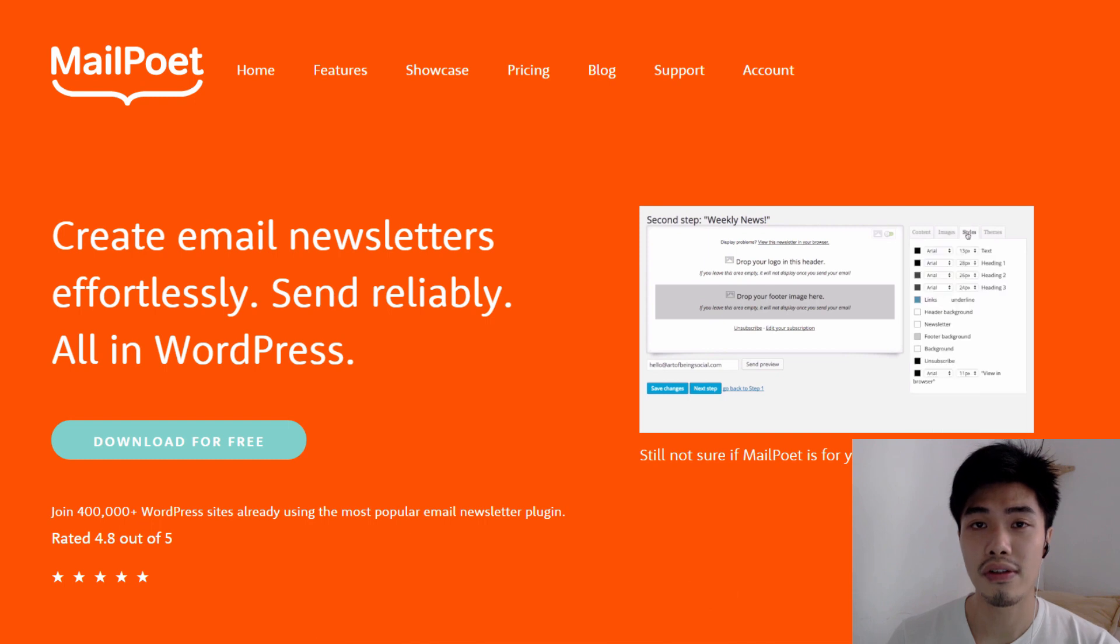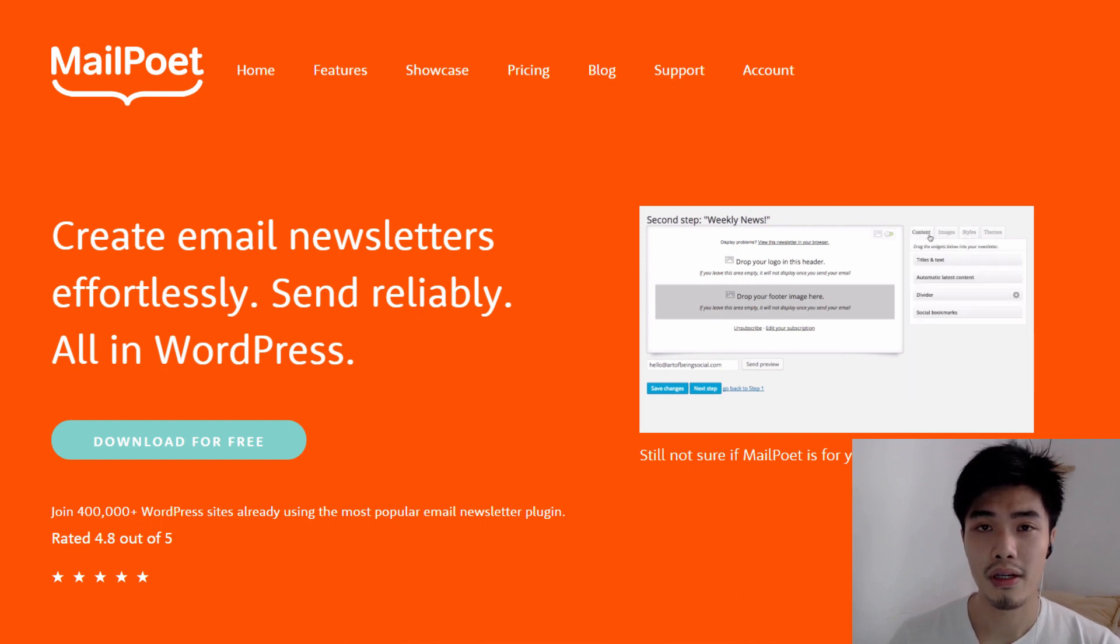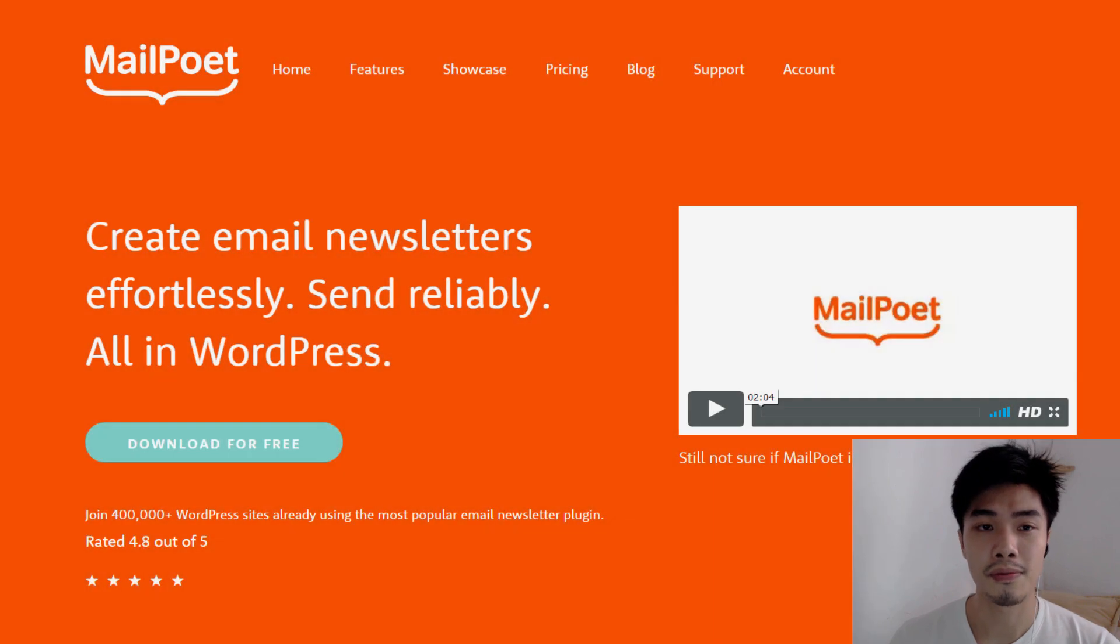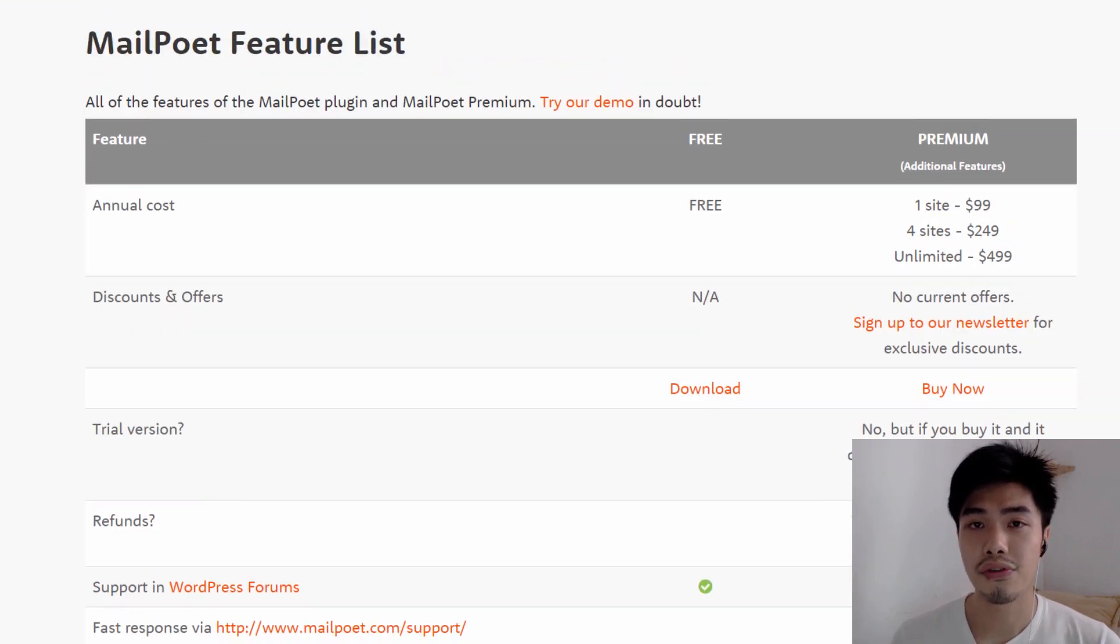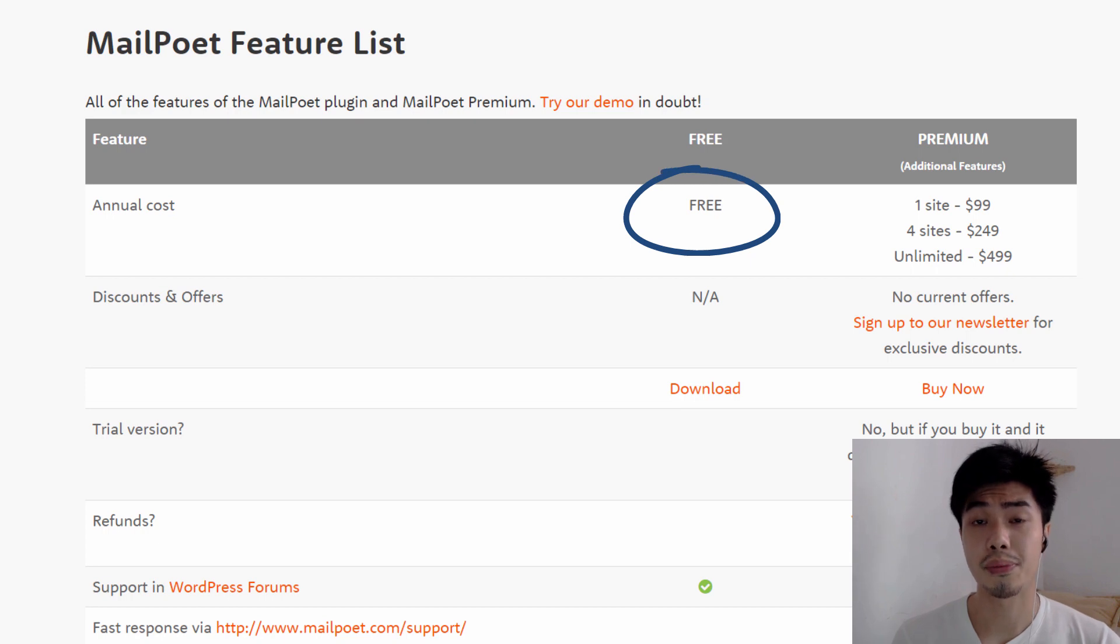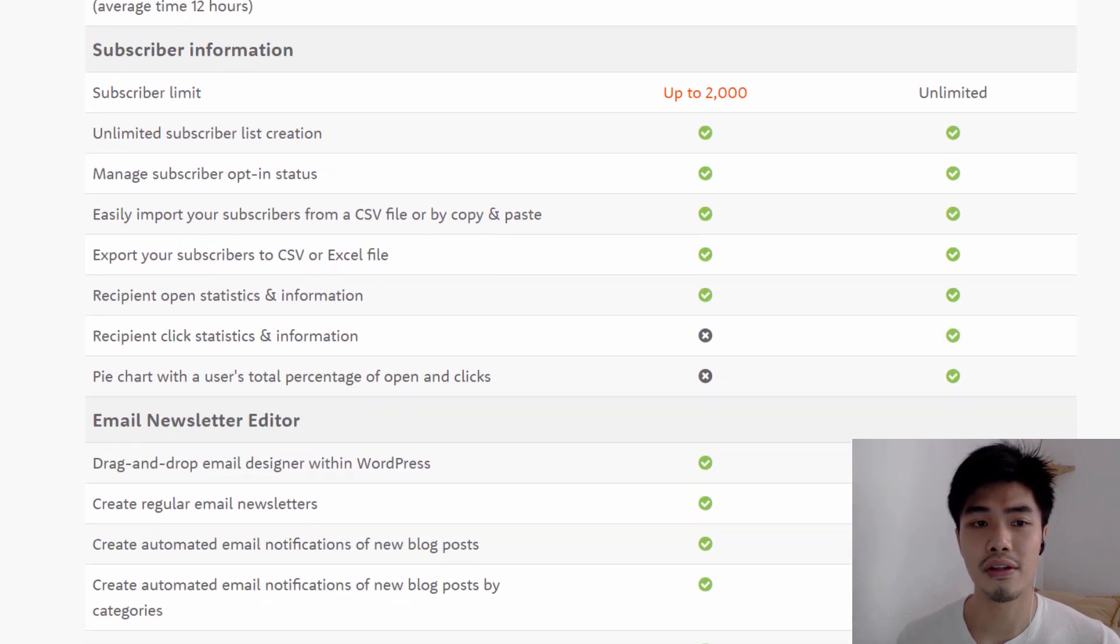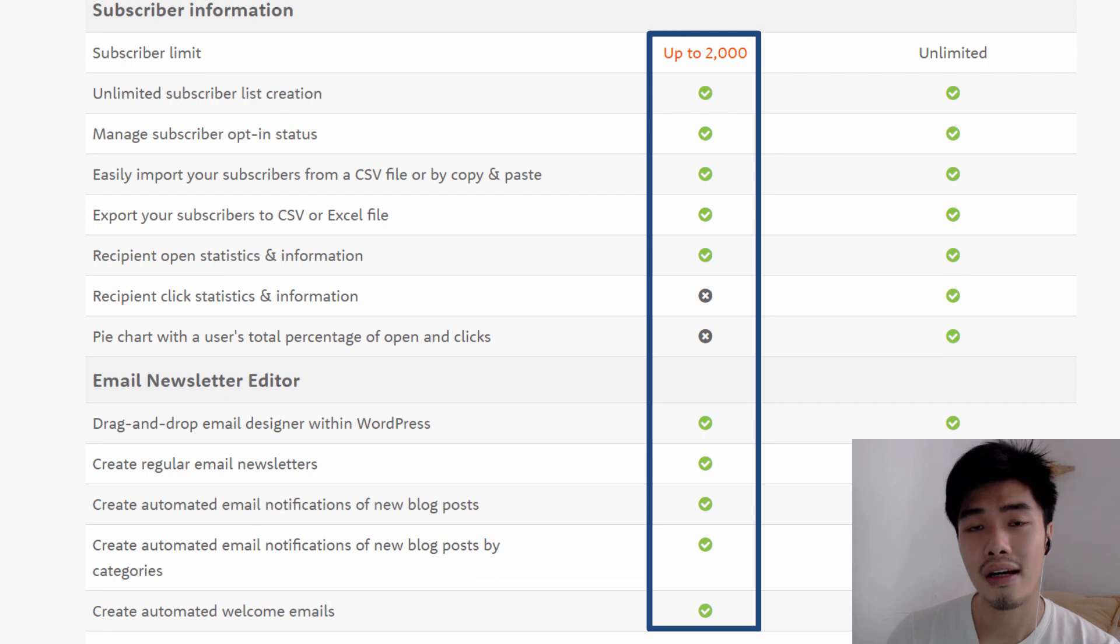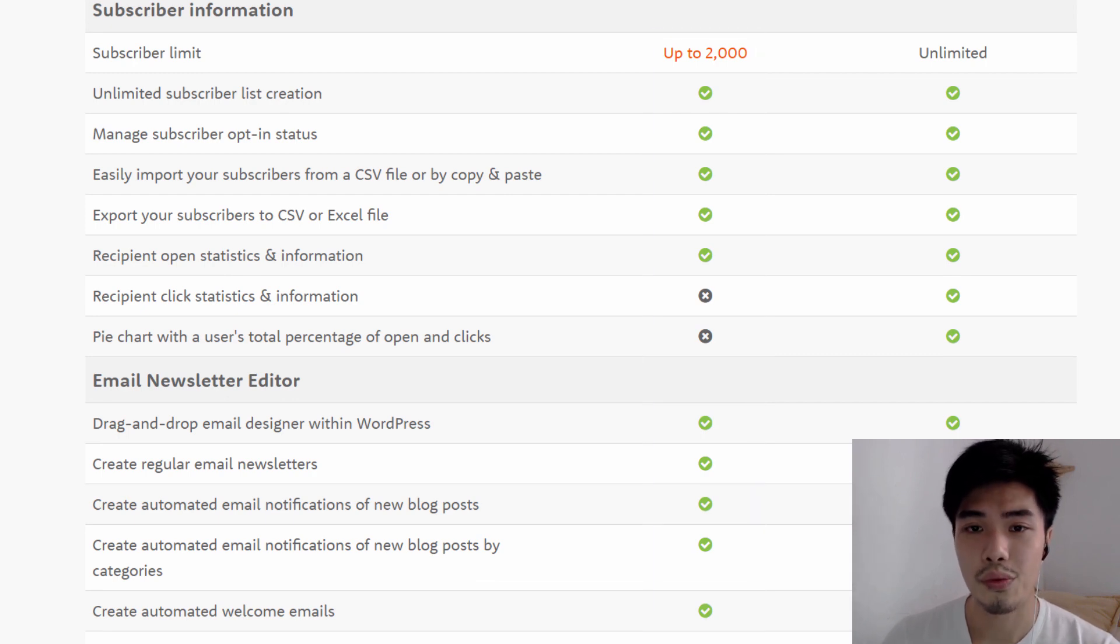So for the second reason, I will reveal it to you when I proceed with this video. All right, just bear with me throughout this video. Well, MailPoet also offers a free starter plan where the subscribers limit is 2000. So I believe that newbies probably won't have 2000 subscribers or active subscribers at the beginning.